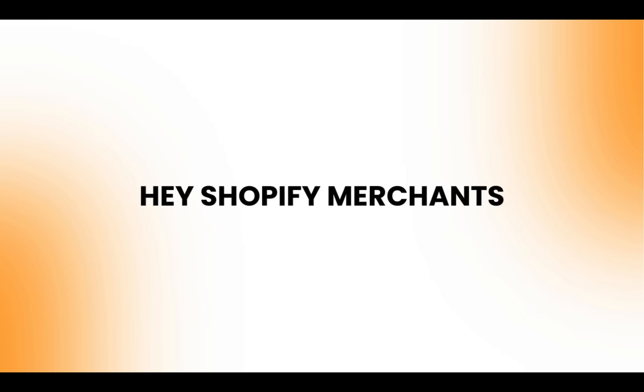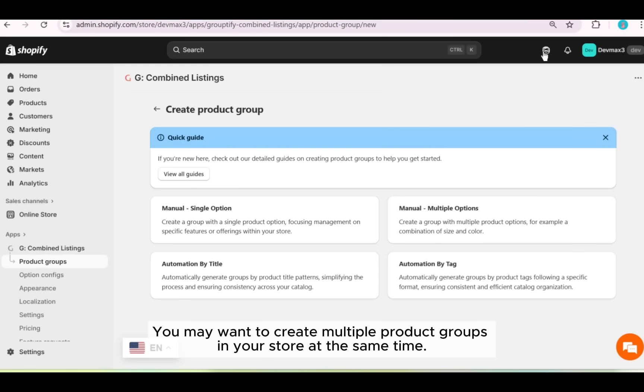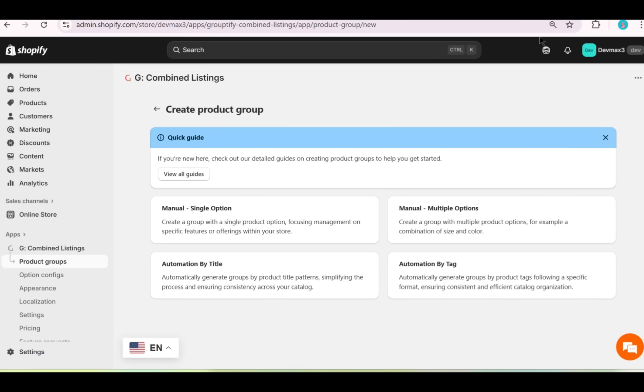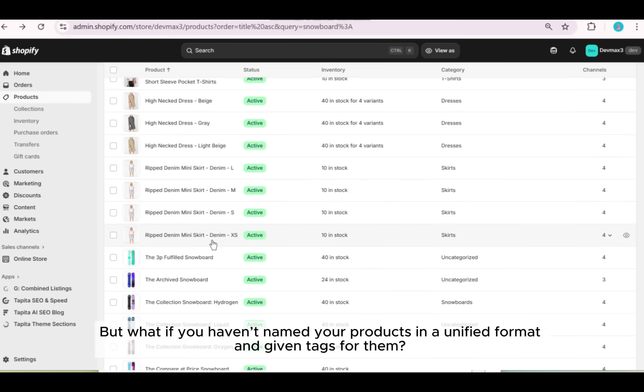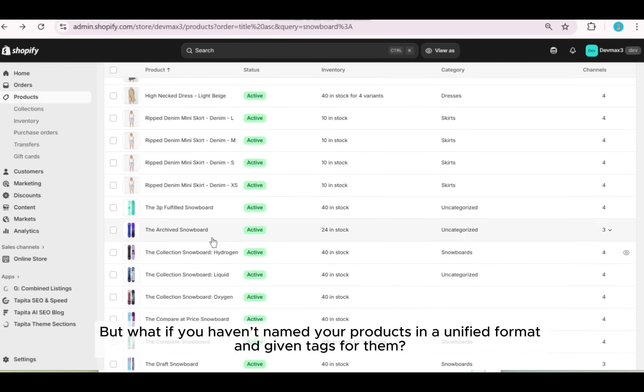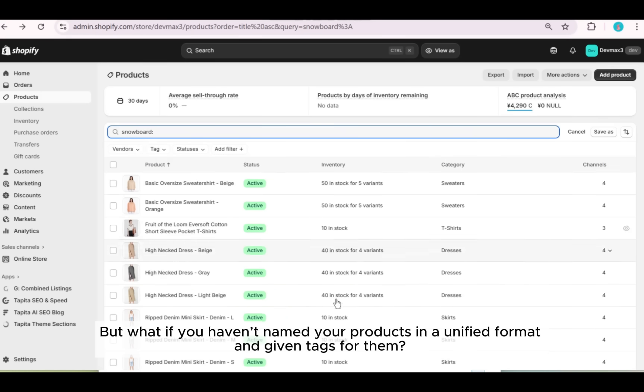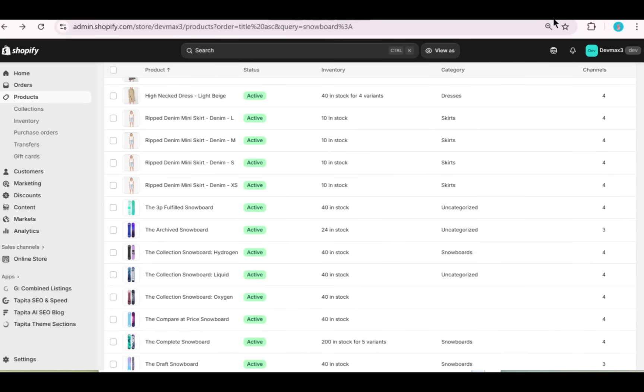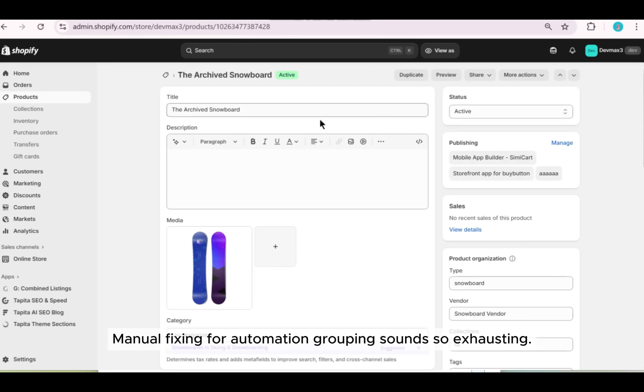Hey Shopify merchants, you may want to create multiple product groups in your store at the same time, but what if you haven't named your products in a unified format and given tags for them? Manual fixing for automation grouping sounds so exhausting.